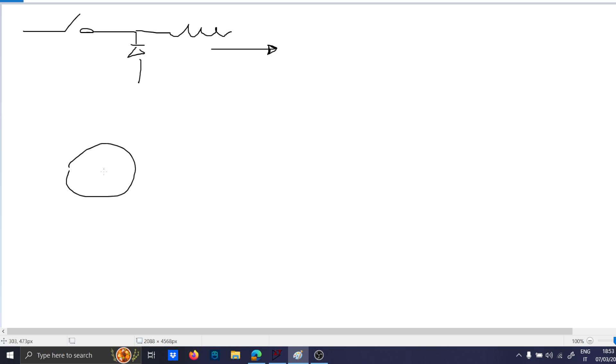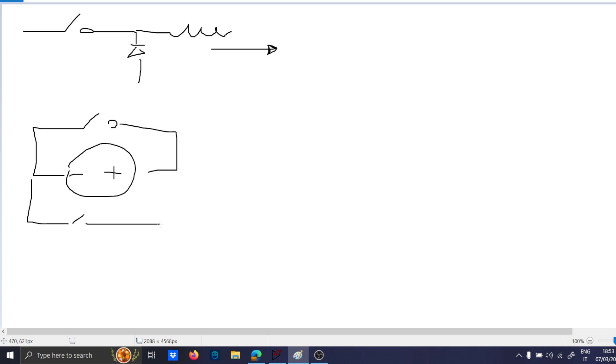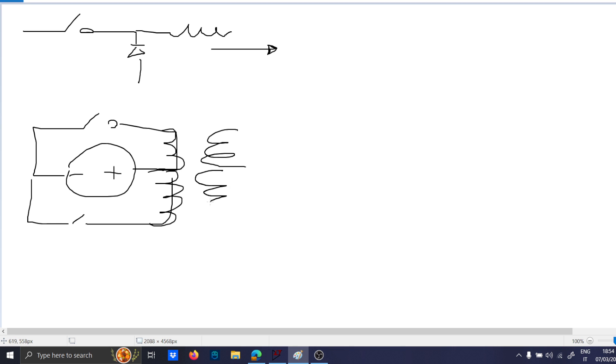The push-pull is a circuit like this, which has the two switches here, and it has the transformer center tapped on both sides. And then, in the secondary side,